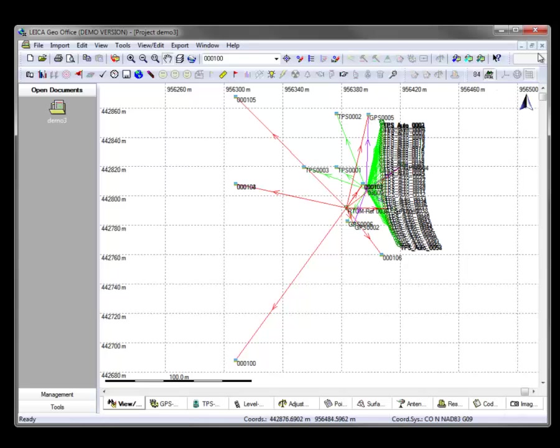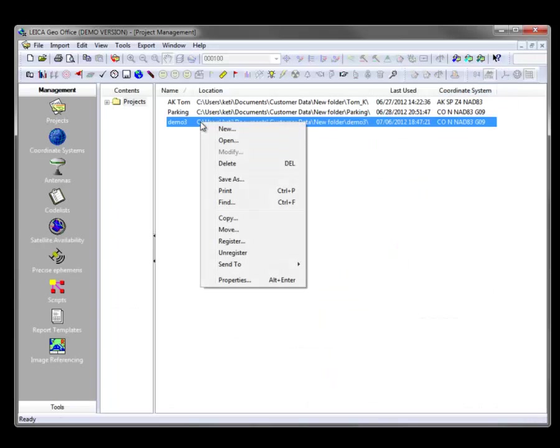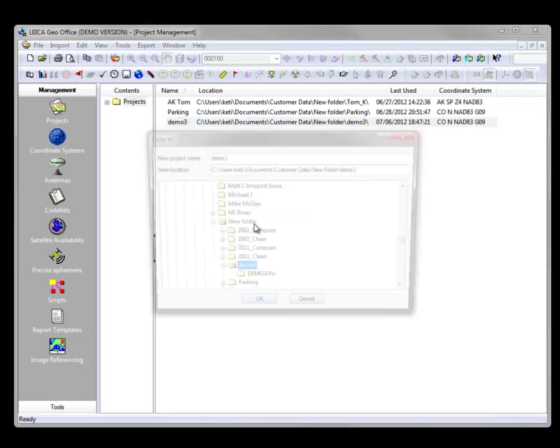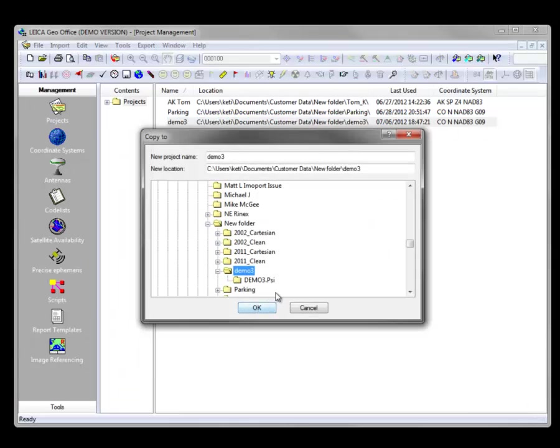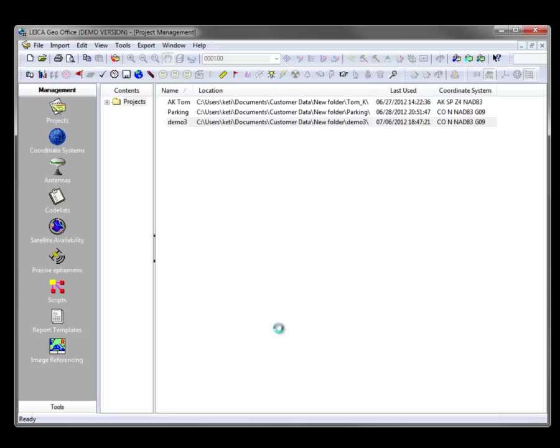So let's close the project for the moment. And then what we can do is right-click the project area, copy, and we get a dialog. And it asks us what we'd like to name it. And we'll just call it dash copy, or you can do whatever you want it to do. And then we'll say OK.